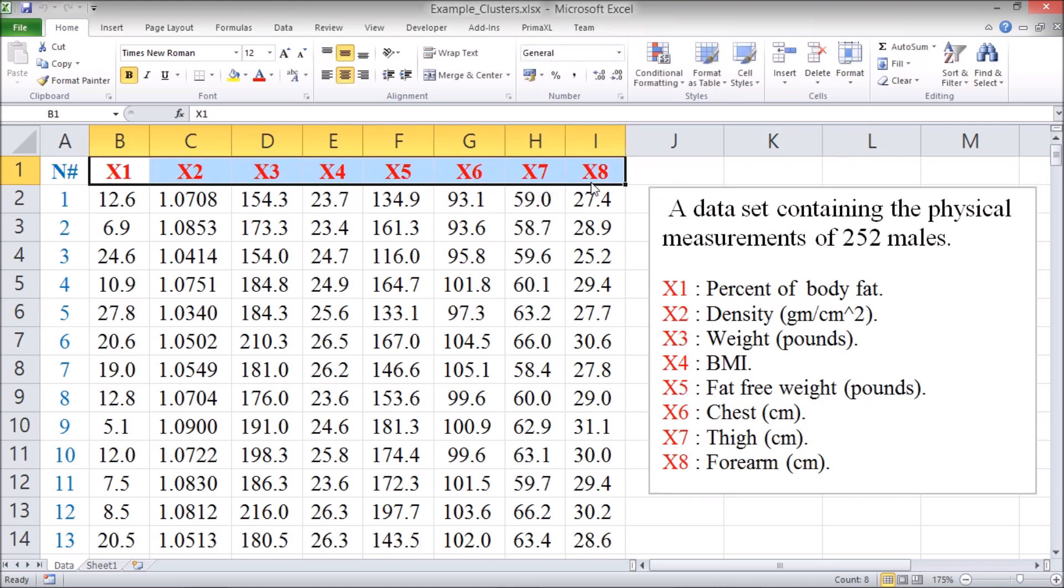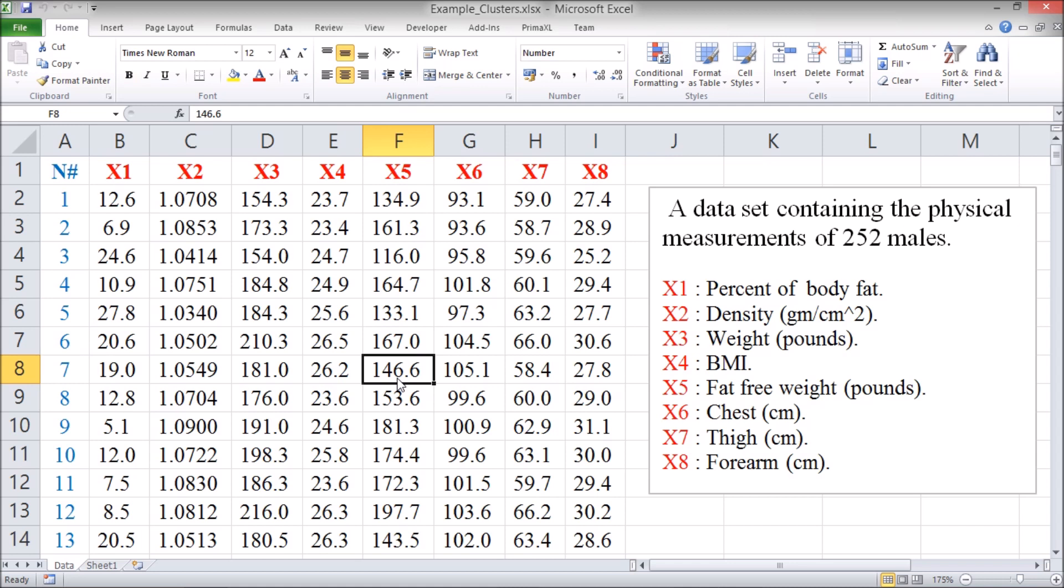We'll apply the k-means clustering and produce 3 clusters. Please watch the corresponding episode for the details. For now, we'll just speed up.